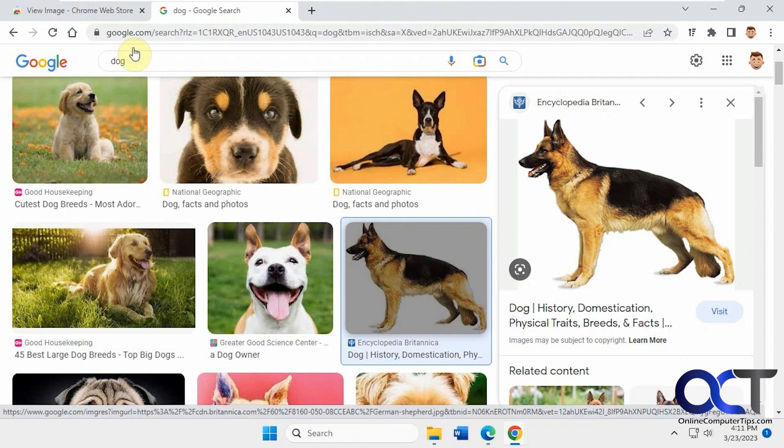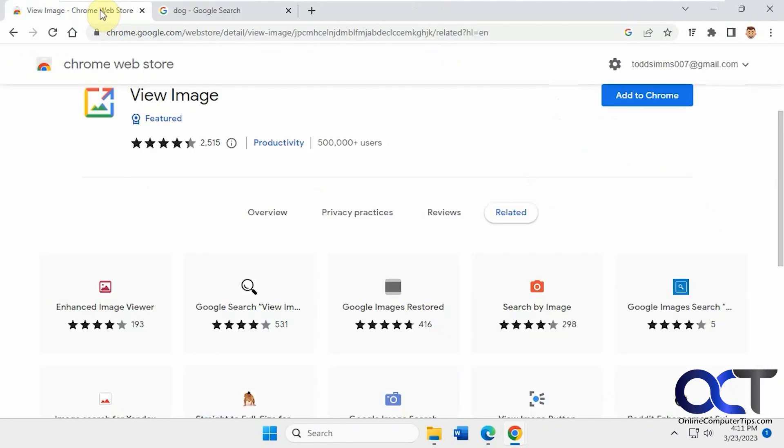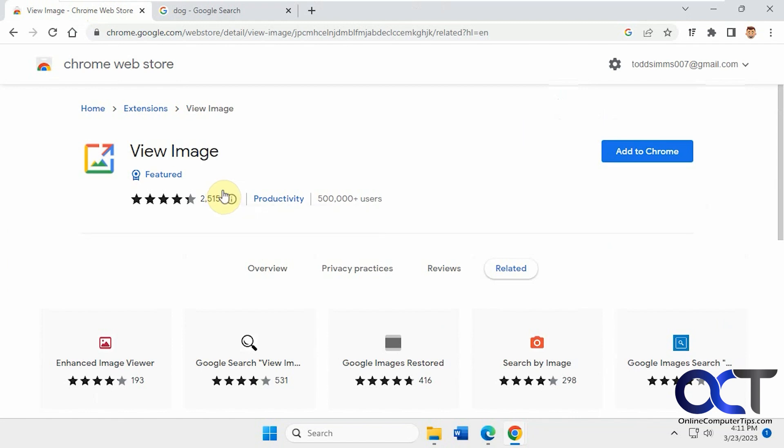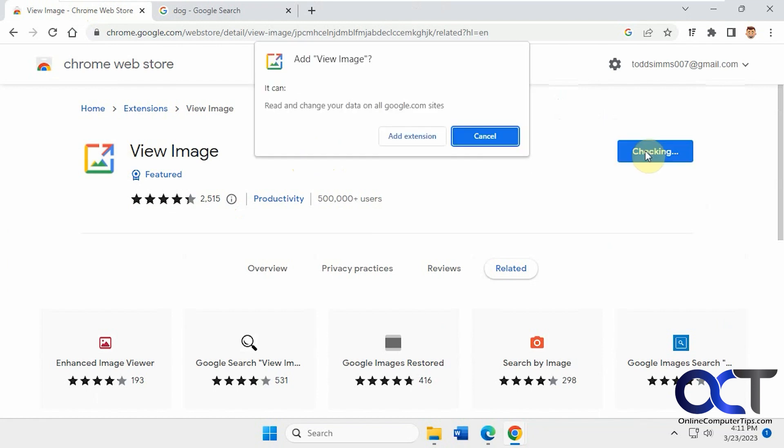What you can do is install this extension here. It's called View Image. You can get it on the Chrome Web Store, so I'll put a link in the description for it. Just click on Add to Chrome.